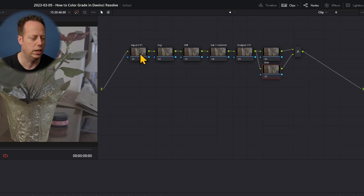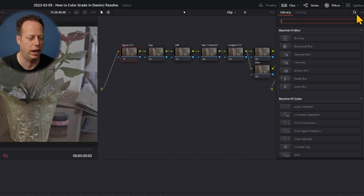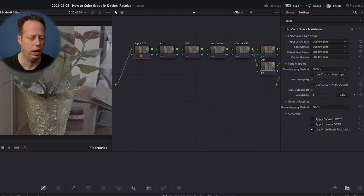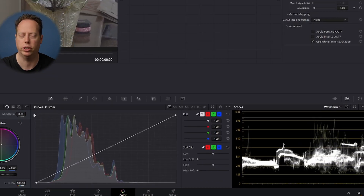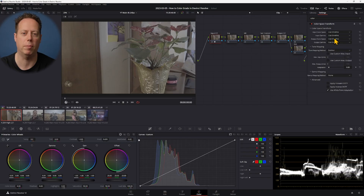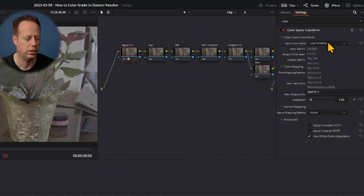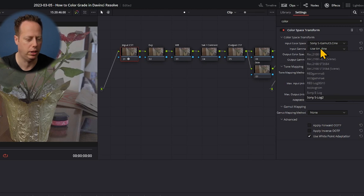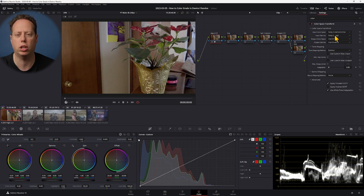On the input CST node, I'll click Effects and search for 'color space transform.' This takes my log footage and converts it into whatever color space I want. In Project Settings under Color Management, I'm in DaVinci YRGB with Rec 709. I want to convert into DaVinci Wide Gamut — the biggest color space possible. So I set the input color space to Sony S-Gamut 3 Cine and input gamma to S-Log 2.